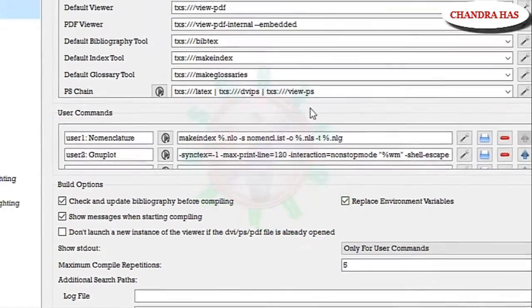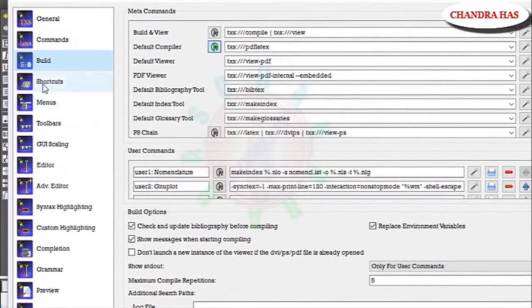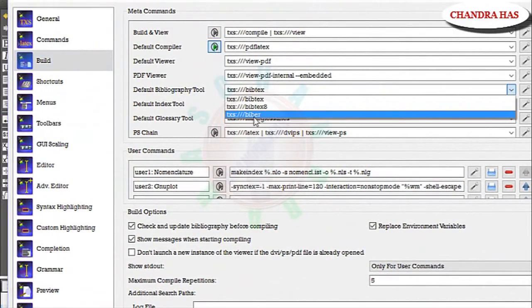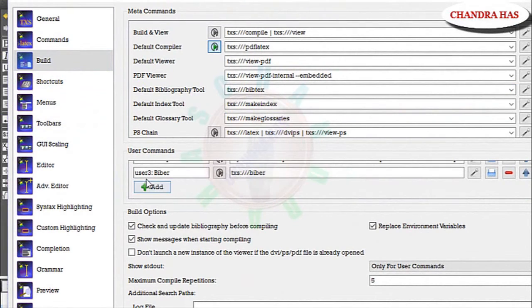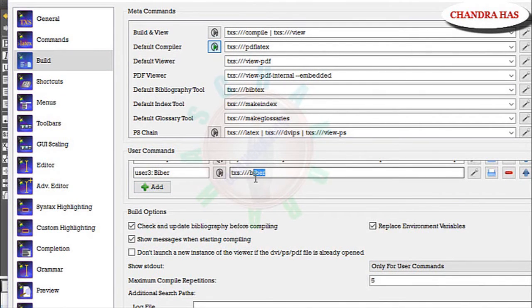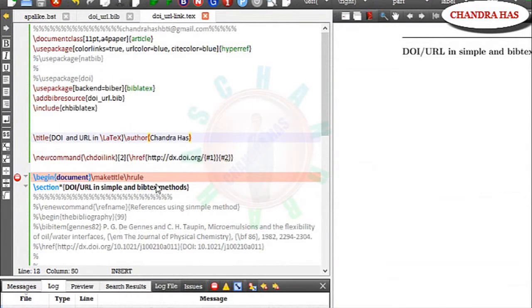Change this one by biber. I don't want to disturb this. So in user commands I will write one more and then here just write and then O. Press OK.